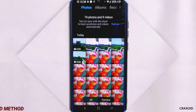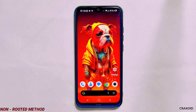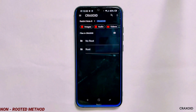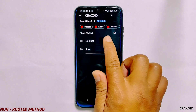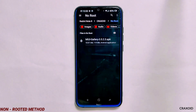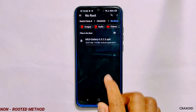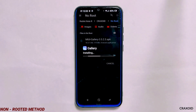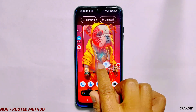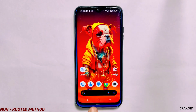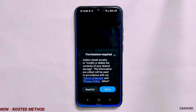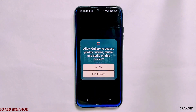Now let's see how to install on non-rooted devices. On a non-rooted phone, you just need to download the MIUI Gallery APK from the description section and install it by tapping on it, just like any other third-party application. Once it's installed, that's it — just enjoy the MIUI Gallery app on non-rooted phones.